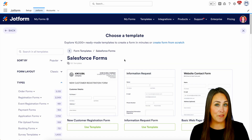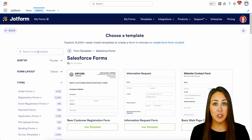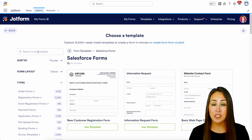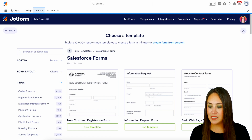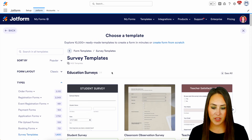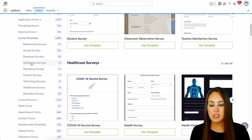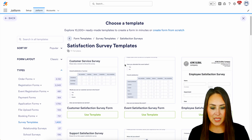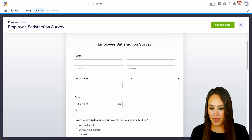Now if there is a specific type of survey you're looking for, you can always utilize the search option to search within our template gallery. But another way is over on the left-hand side — if we scroll down, we have our survey templates. I'm going to choose survey templates and you can see it breaks things down even more. Let's take a look at our satisfaction surveys and go ahead and look at this employee satisfaction survey.